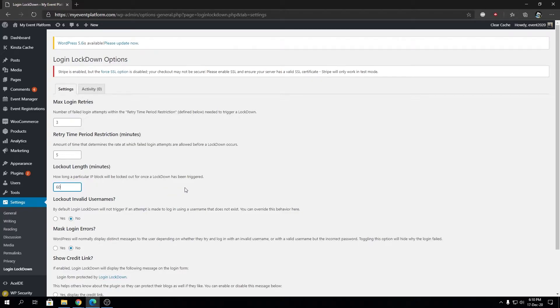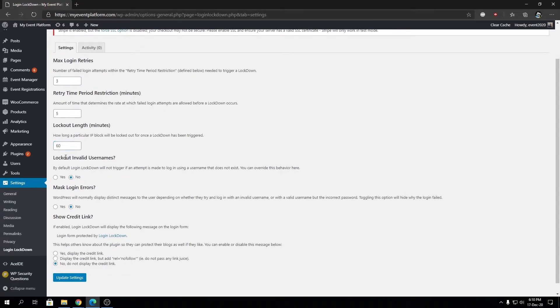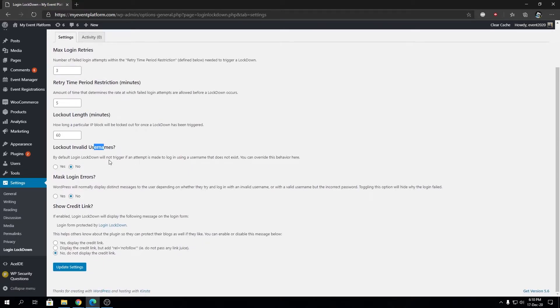Lockout invalid usernames—by default, Login Lockdown won't trigger if someone attempts to log in using a username that doesn't exist. We need to turn that on for better security.